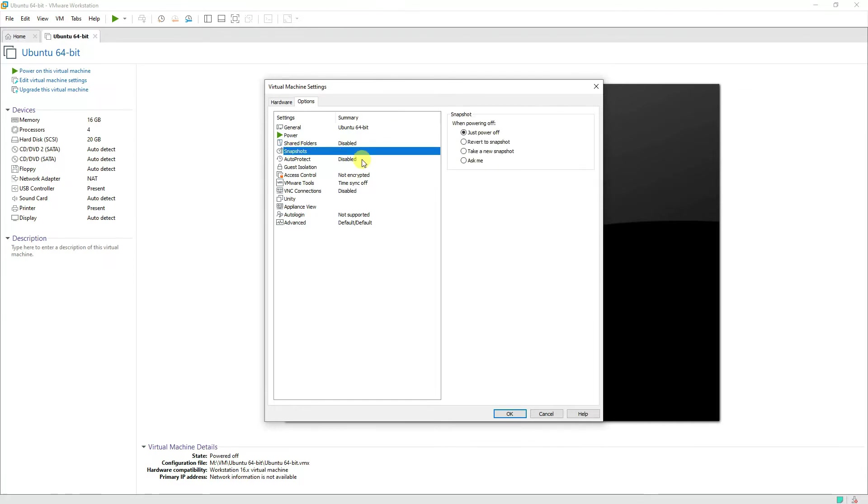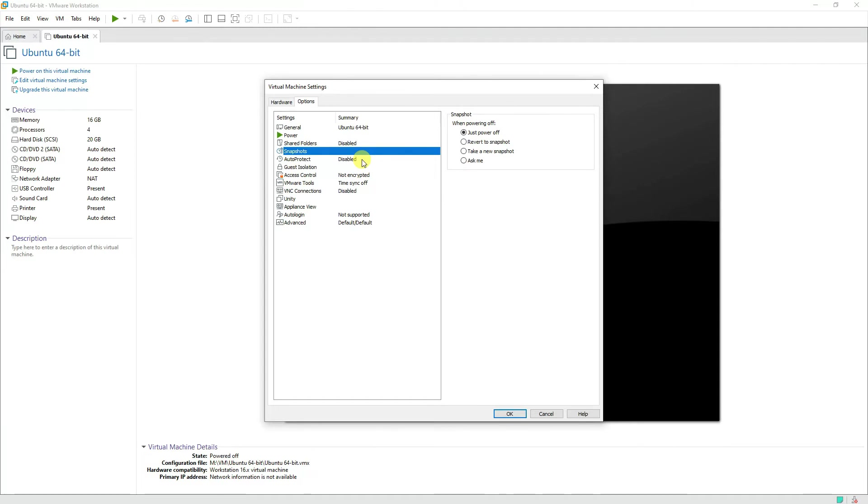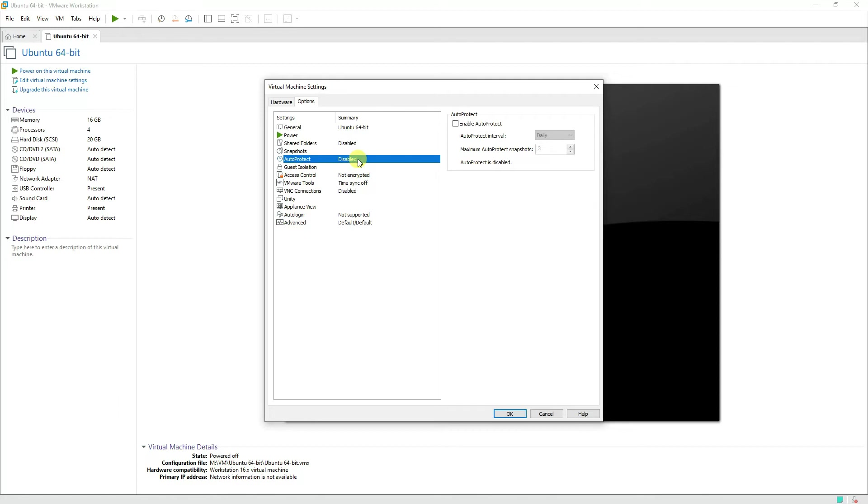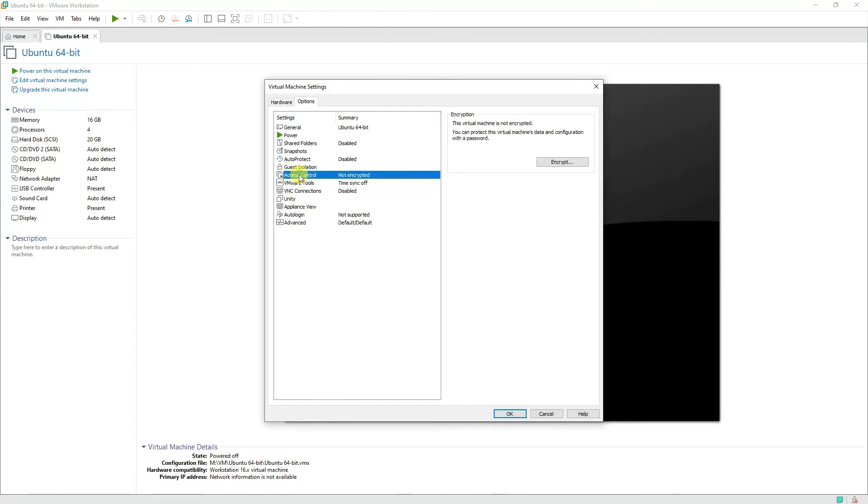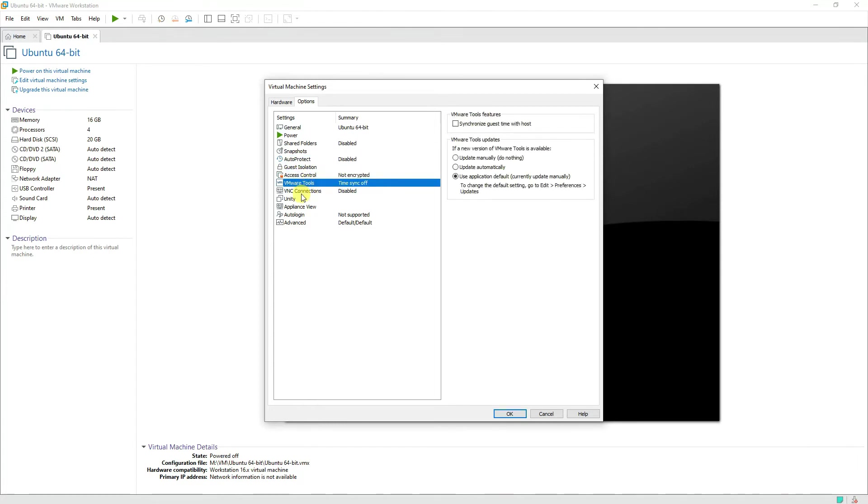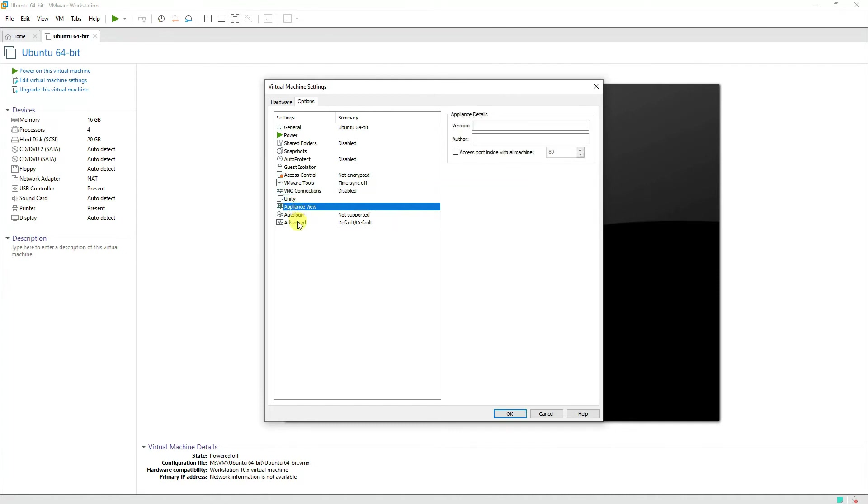Snapshots are a really good option. If you are making any major changes to the system and you don't want to lose the operating system or the functionality of it and you want to preserve it at the current state, we use the snapshots and we can revert back to the previous snapshot without losing anything. Same thing goes for auto protect—if you want to enable auto protect, it would keep on creating these snapshots over the period of time. Access control if it's encrypted or not, and then rest of the settings are up to you what you want to set up.